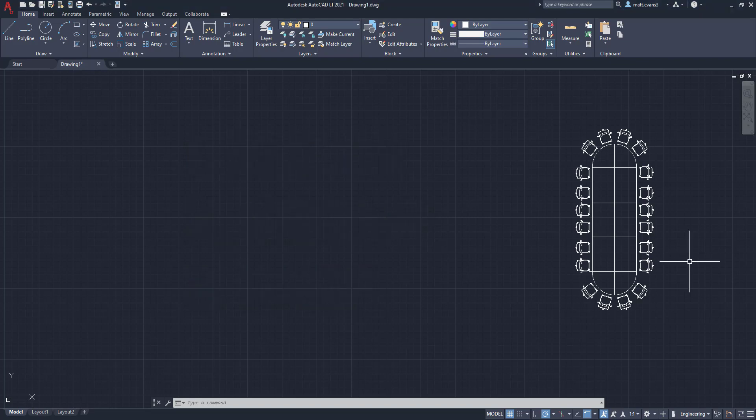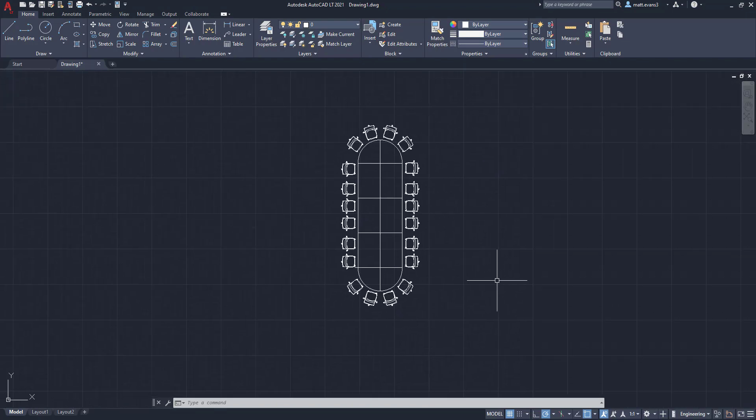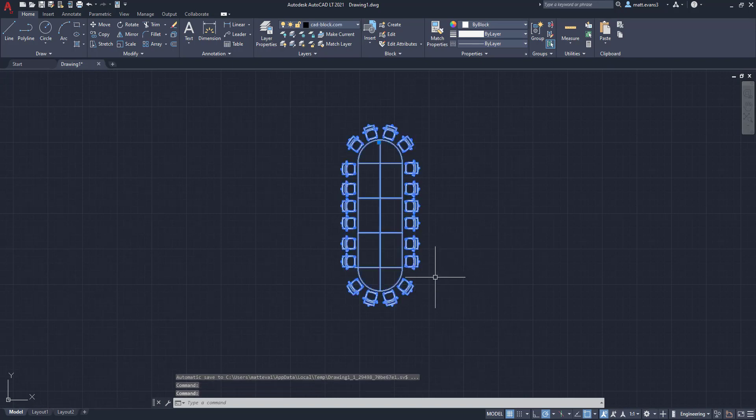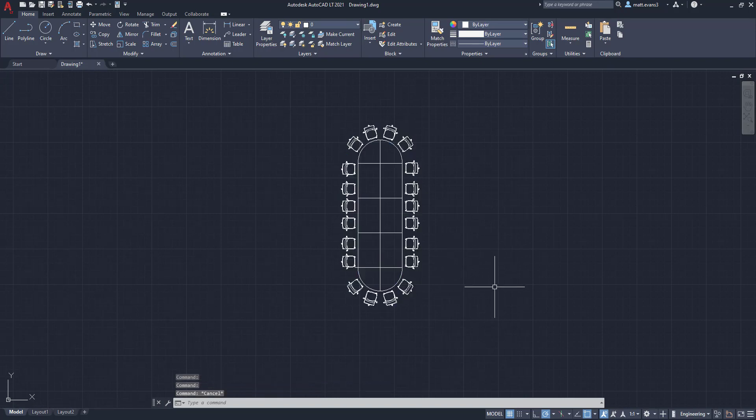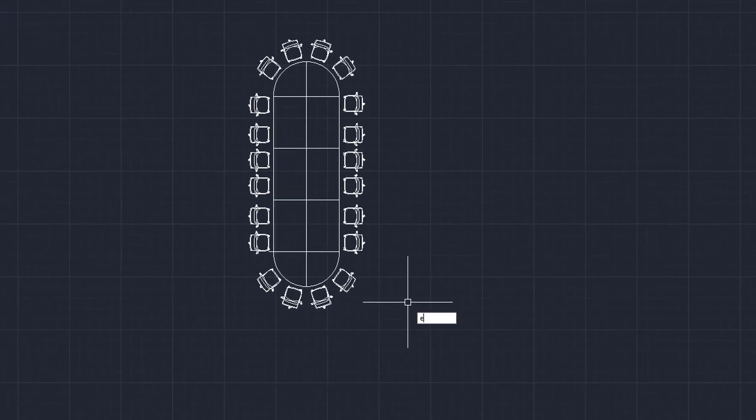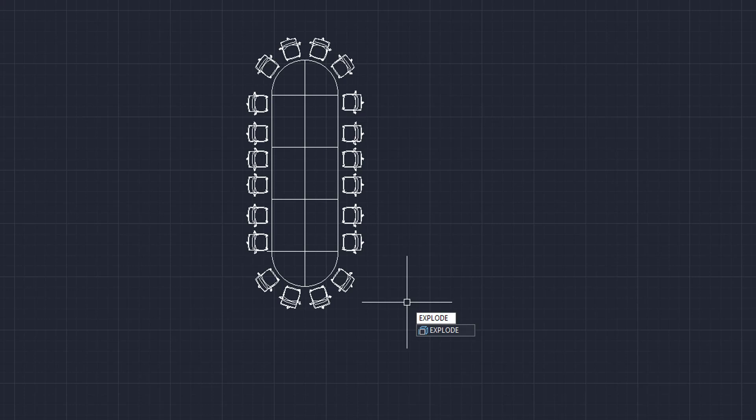So the first example we're going to go over is the block example. And as you can see here, I have a conference table with conference chairs. And if I hover over it, it selects the entire thing. So I want to be able to move individual chairs around. And to do that, we are going to actually type in explode. And as you can see, that comes up in a little square that looks like it's exploding pops up.